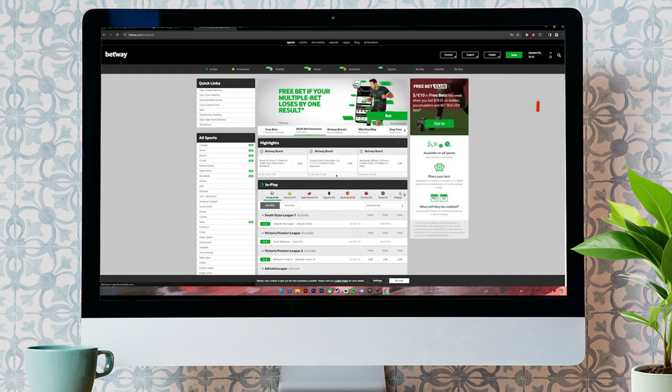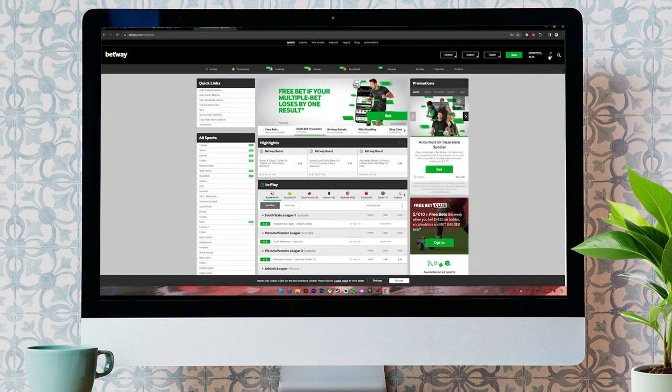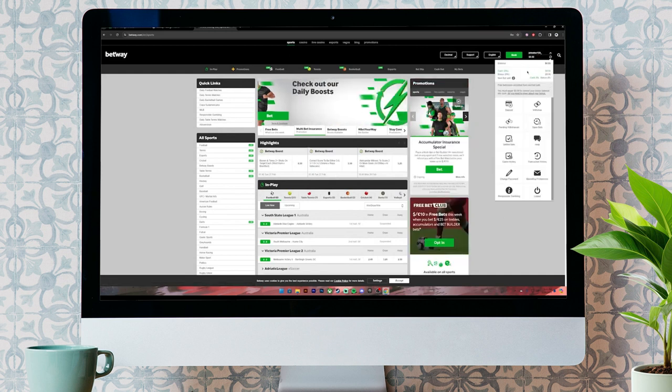Now, all you have to do is click on your profile at the top right corner. Then, this menu will open up. On this menu, click on this option where it says withdraw.